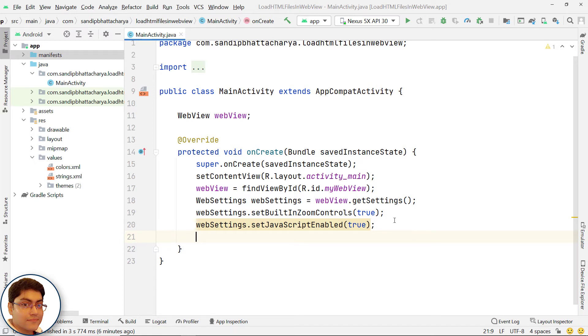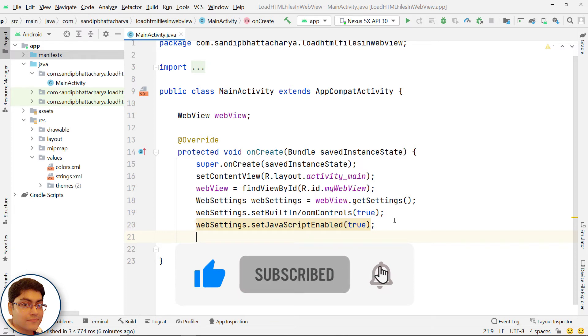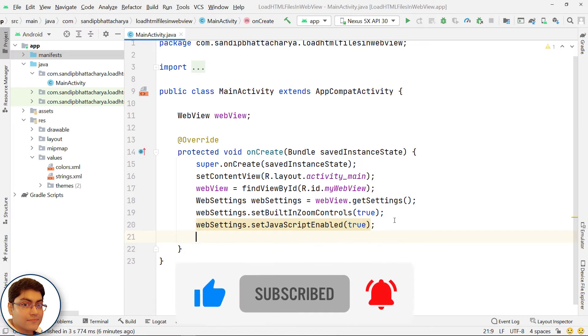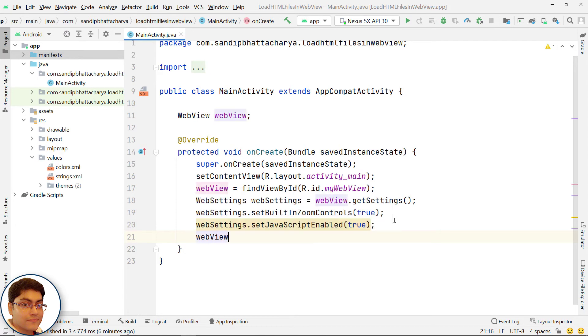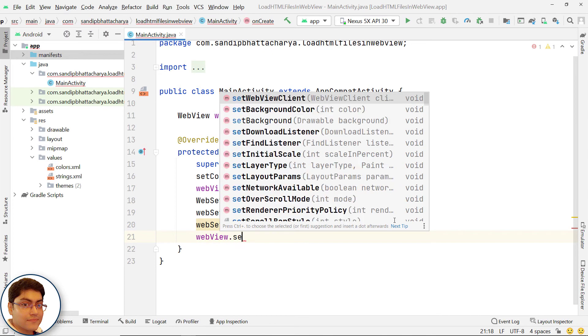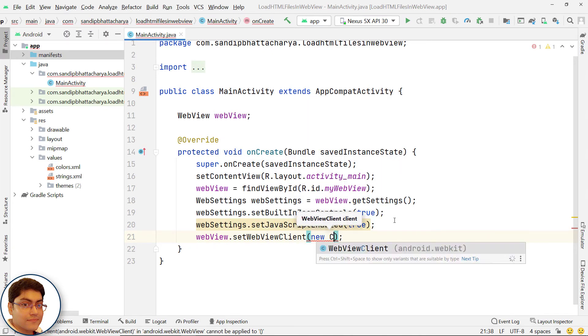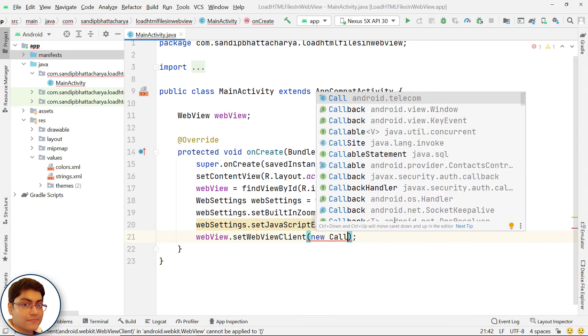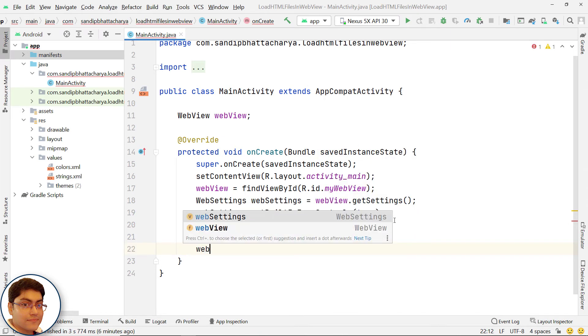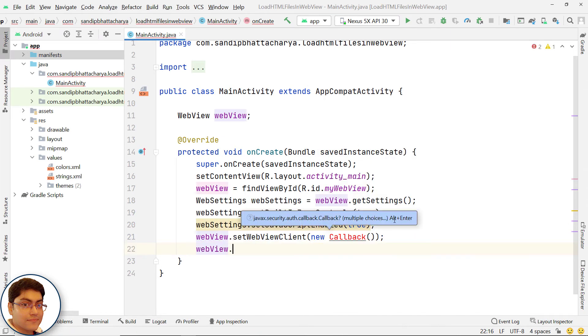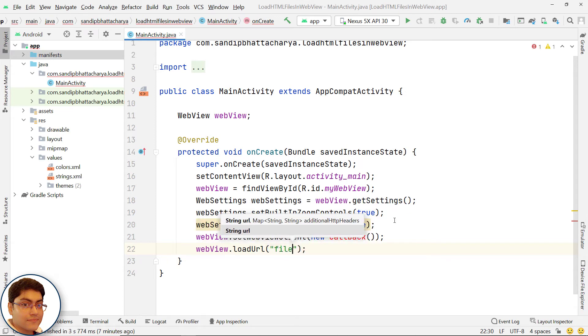To open links clicked by the user, simply provide a webview client for your webview using setWebViewClient method. Now all links the user clicks load in your webview. If you want more control over where a clicked link loads, create your own webview client that overwrites the shouldOverrideUrlLoading method. Now load the local index file like this.